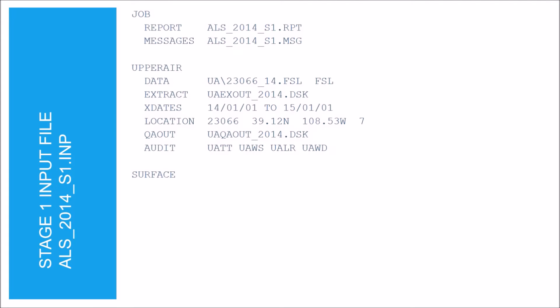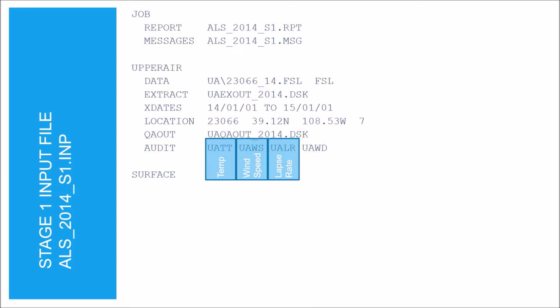The variables listed under the audit keyword will be tracked and reported during the quality assessment. We're auditing the temperature, wind speed, lapse rate, and the wind direction.